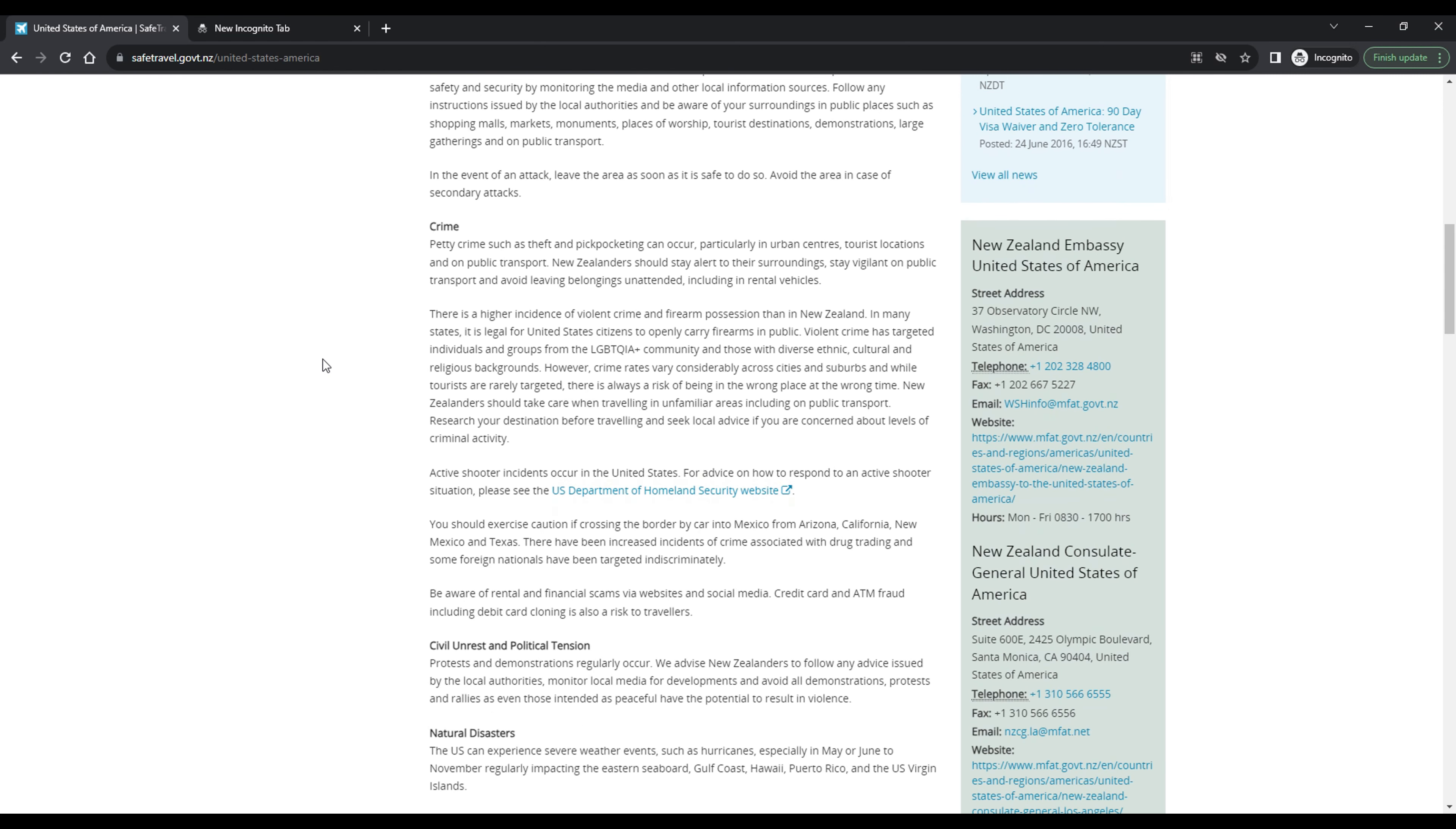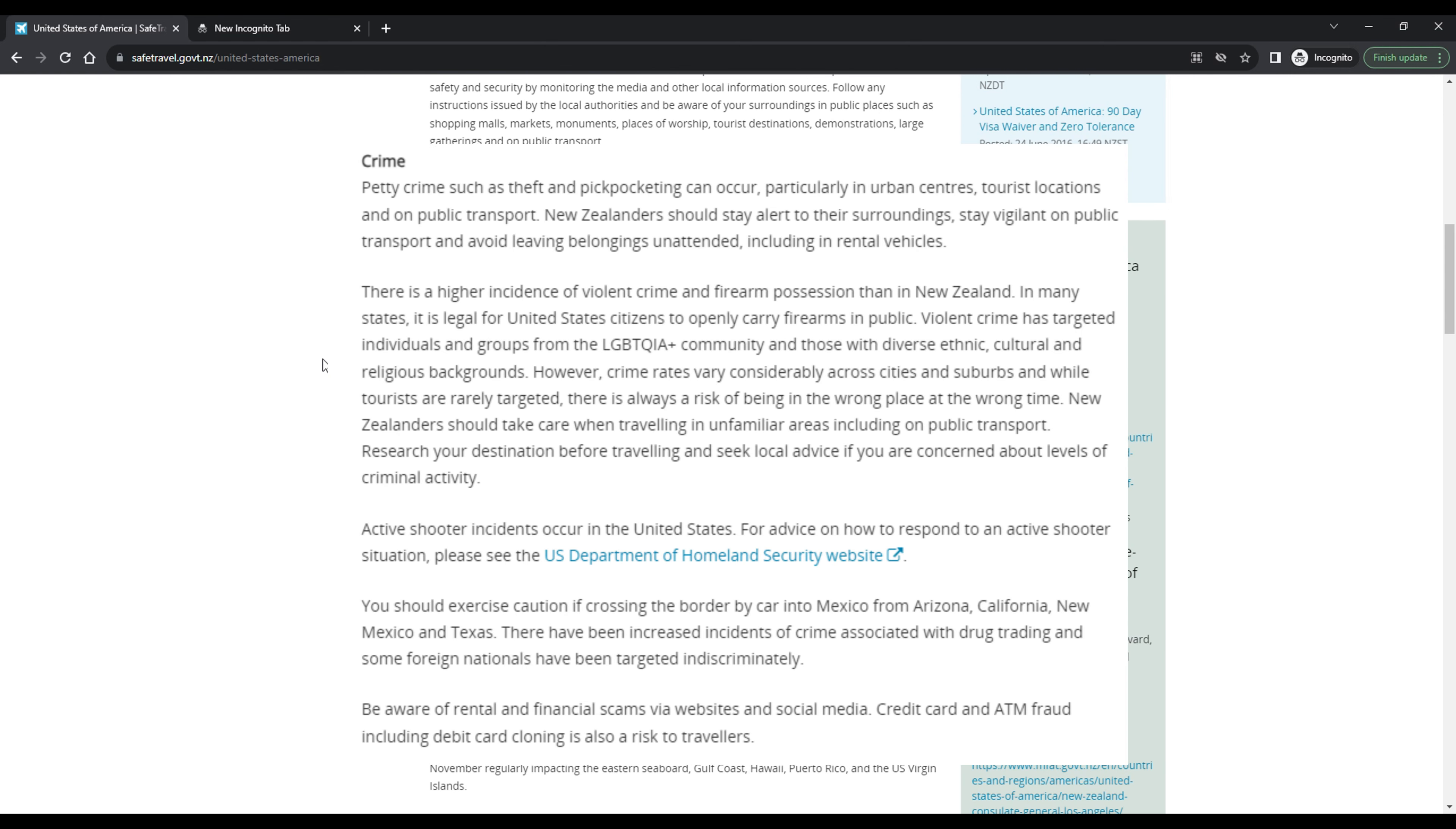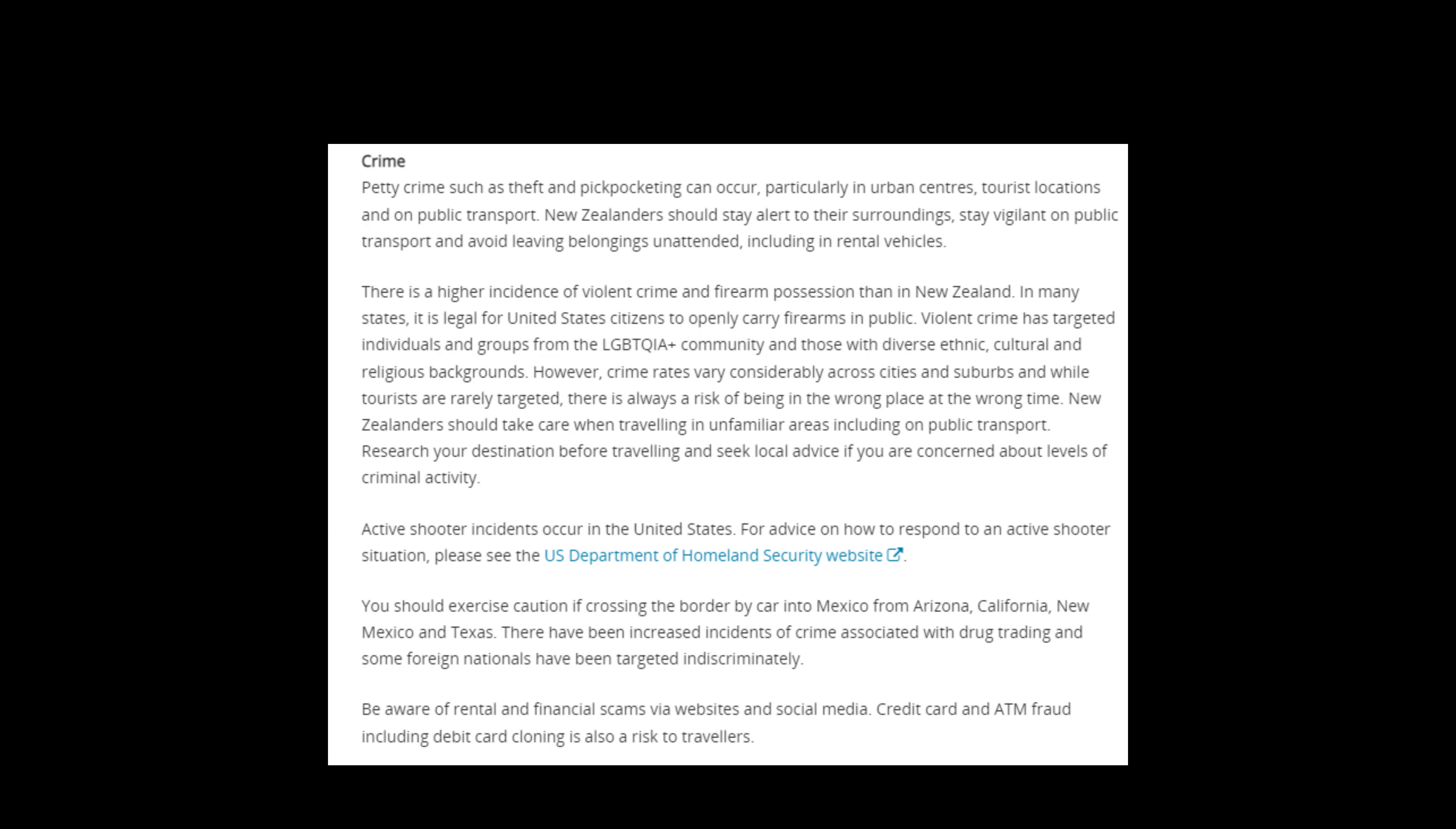When I scroll further down and look at the crime section, the website states petty crimes such as theft and pickpocketing can occur. Violent crimes has targeted individuals and groups from the LGBTQ plus community and those with diverse ethnic, cultural, and religious backgrounds. However, crime rates vary considerably across cities and suburbs. And while tourists are rarely targeted, there is always a risk of being in the wrong place at the wrong time.